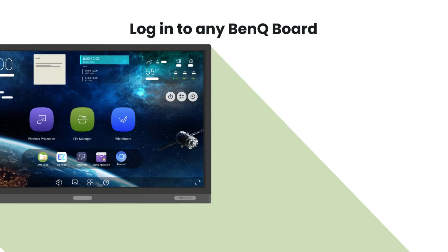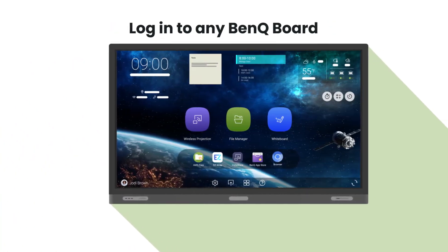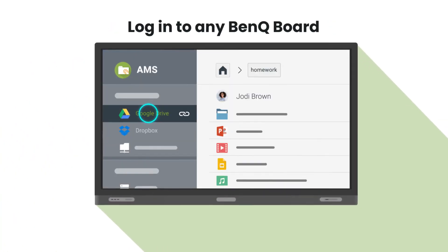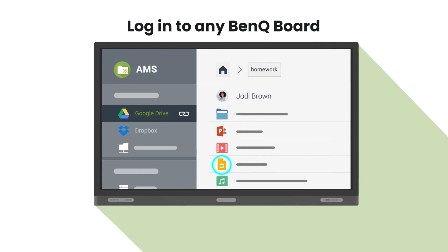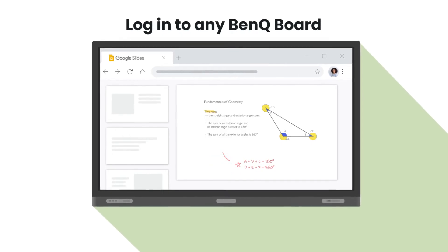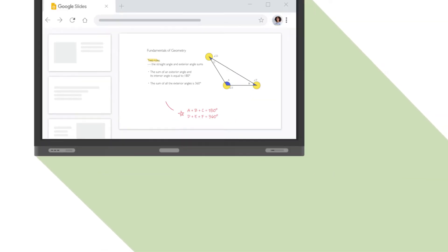Because all BenQ boards are linked to the same account management platform, teachers can easily access their cloud storage and load their account settings on any BenQ board.